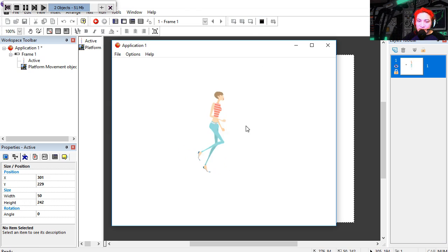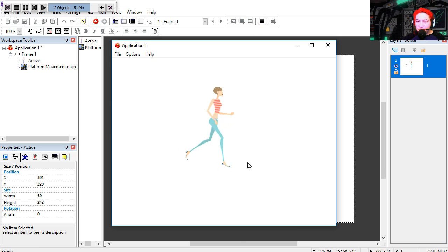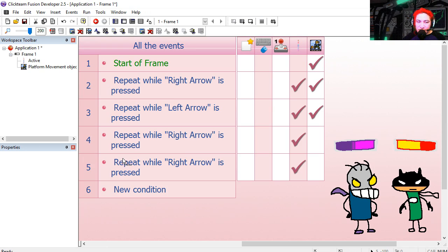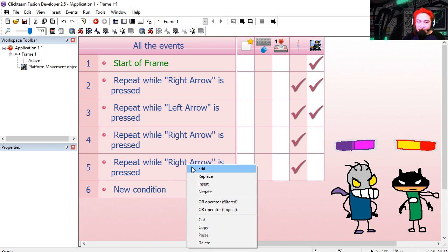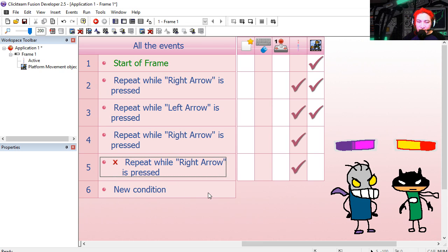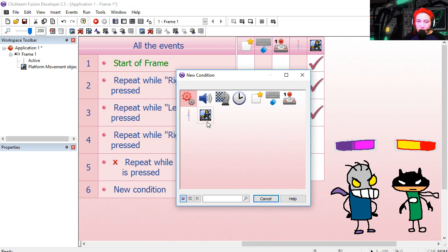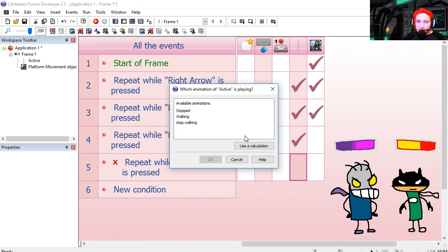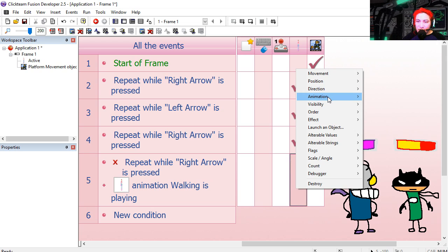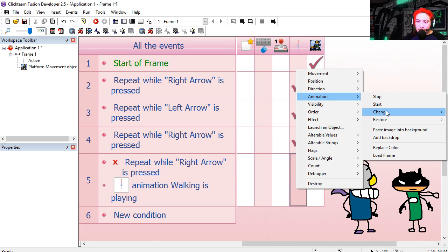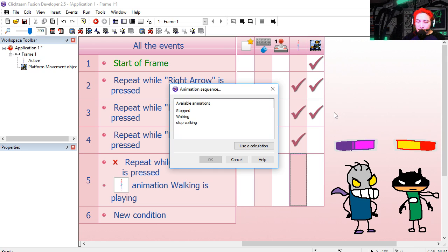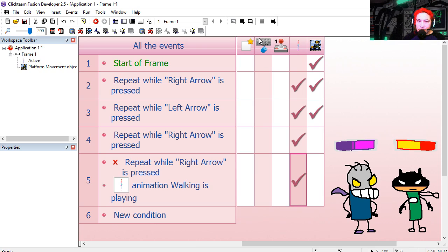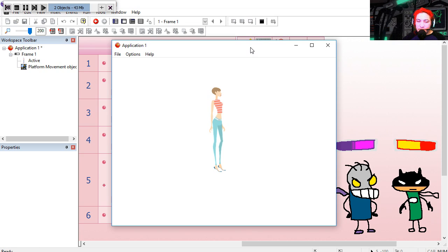Okay so now we need to do her stop animation. So if the right key is not being pressed, copy the action. Negated. And animation walking is playing. Then we're going to change the animation sequence back to stop walking.